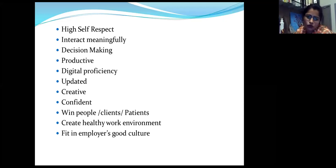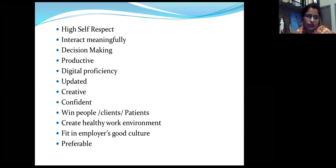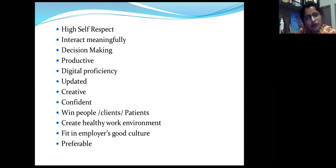Having all these parameters in place naturally raises your self-respect, which is the most important parameter to be successful in life. We'll discuss the circle of self-respect later - how high self-respect makes you successful and how to increase it. Fitting into a good employer culture - whether you have your own company or are part of an educational institute - you can fit into that culture very fast. When you have everything, you become preferable to everyone: as a friend, doctor, colleague, employee, or employer.